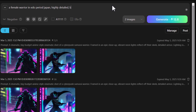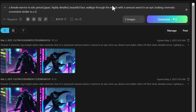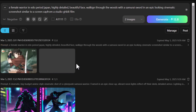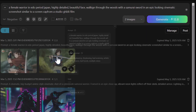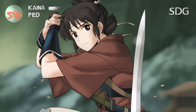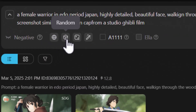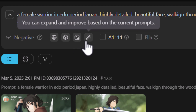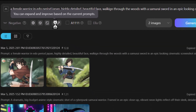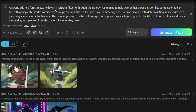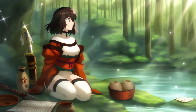I type a new prompt: a female warrior in Edo Japan, highly detailed beautiful face, walking through the woods with a samurai sword, a cinematic scene similar to a Studio Ghibli film. I generate two images and they clearly look like anime screencaps from a Studio Ghibli film — there are a few text artifacts in one but I'll show how to remove those soon. I also use the AI prompt expansion tool, which after a few moments gives a much more detailed prompt to work with.